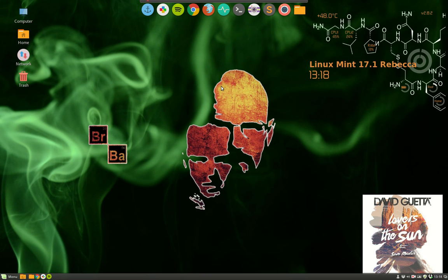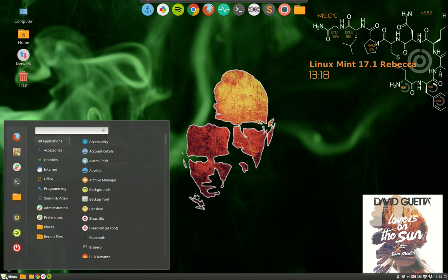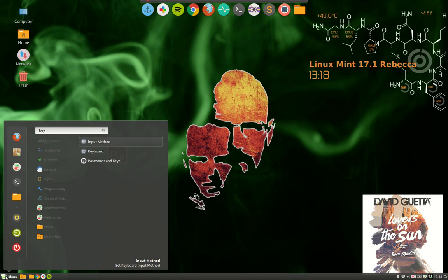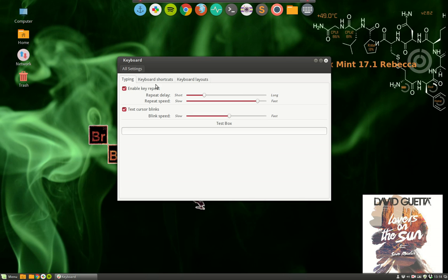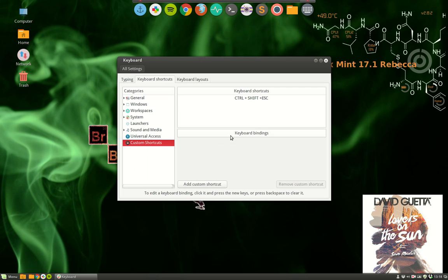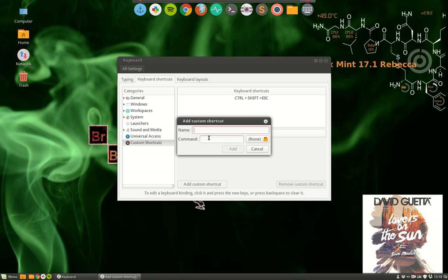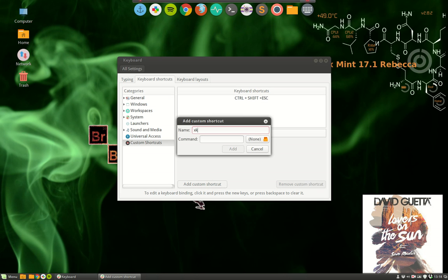Now to do that, the most convenient way I think is just making a keyboard shortcut. So we're typing keyboard, we go to the keyboard shortcuts, to custom shortcuts, add custom shortcuts, and we say we're going to make a shortcut named Xkill. Luckily the program or the command is Xkill.